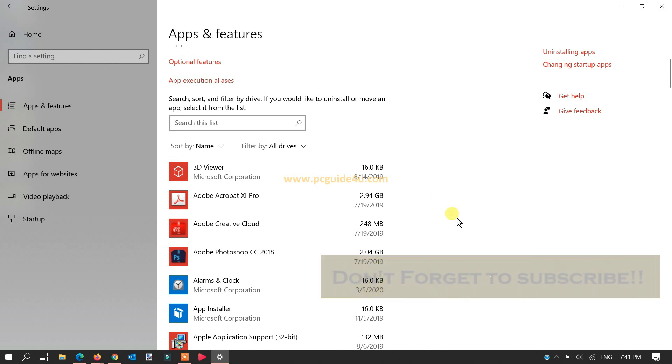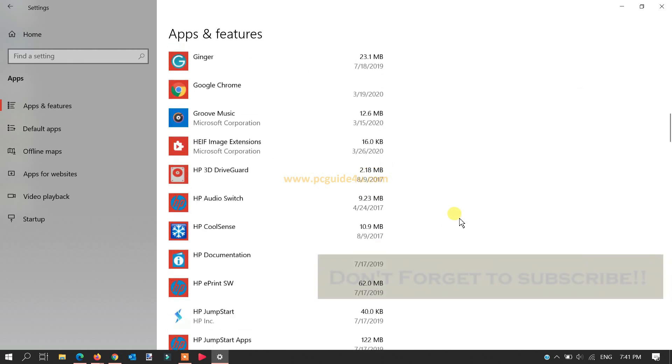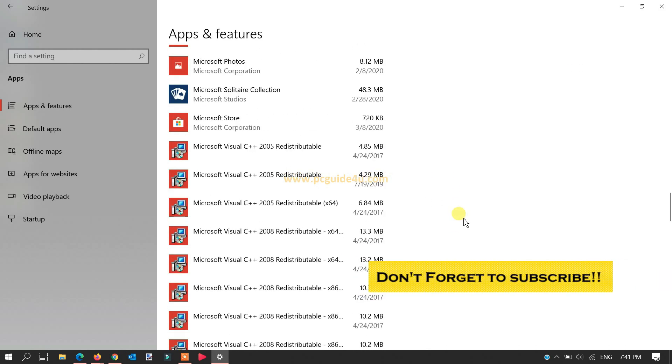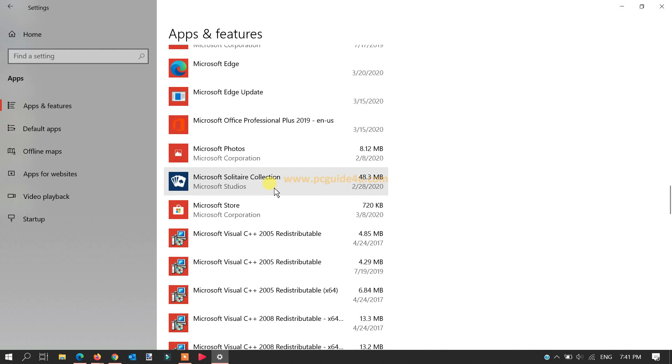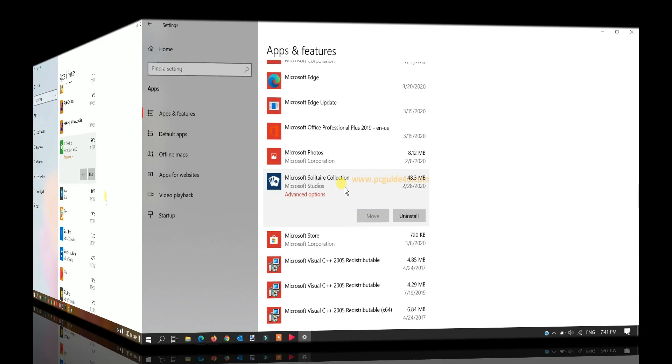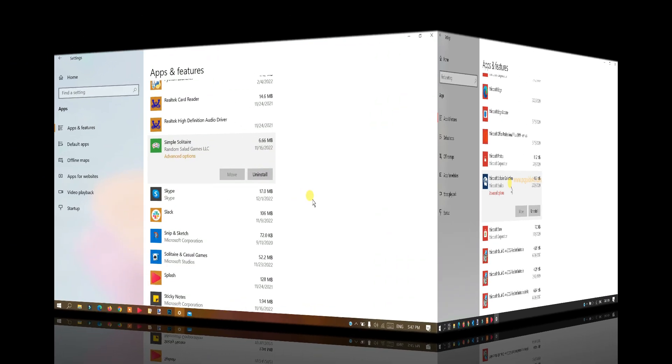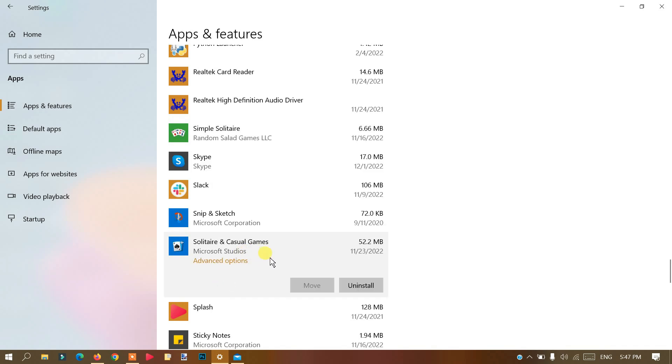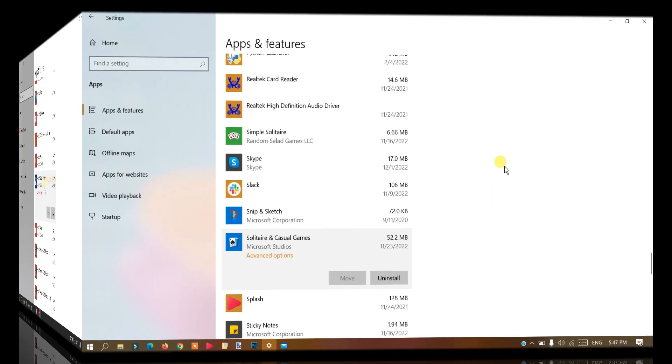Scroll down and locate Microsoft Solitaire Collection, then click on it. In later Windows 10 updates, you may see it named as Simple Solitaire or Solitaire Casual Games, so choose the appropriate option.